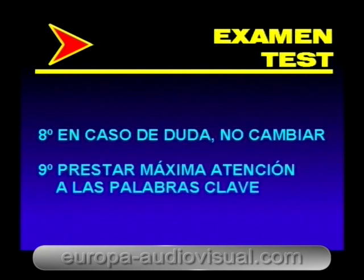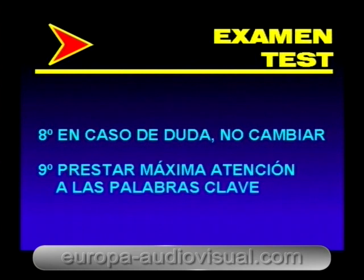Ante la más mínima duda, nunca cambiaremos de respuesta. La primera elección suele ser la correcta. Solo cambiaremos cuando estemos completamente seguros.